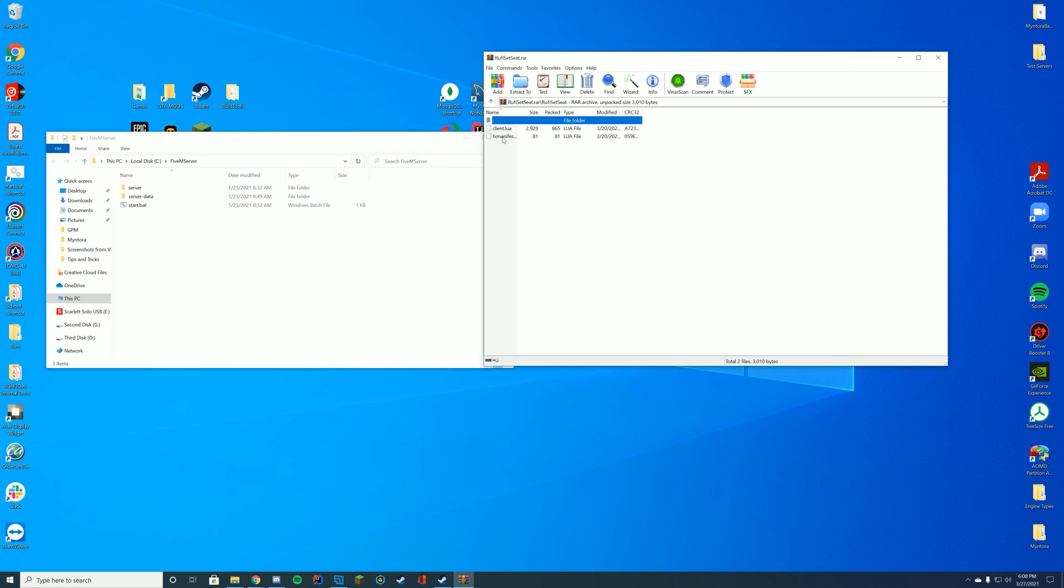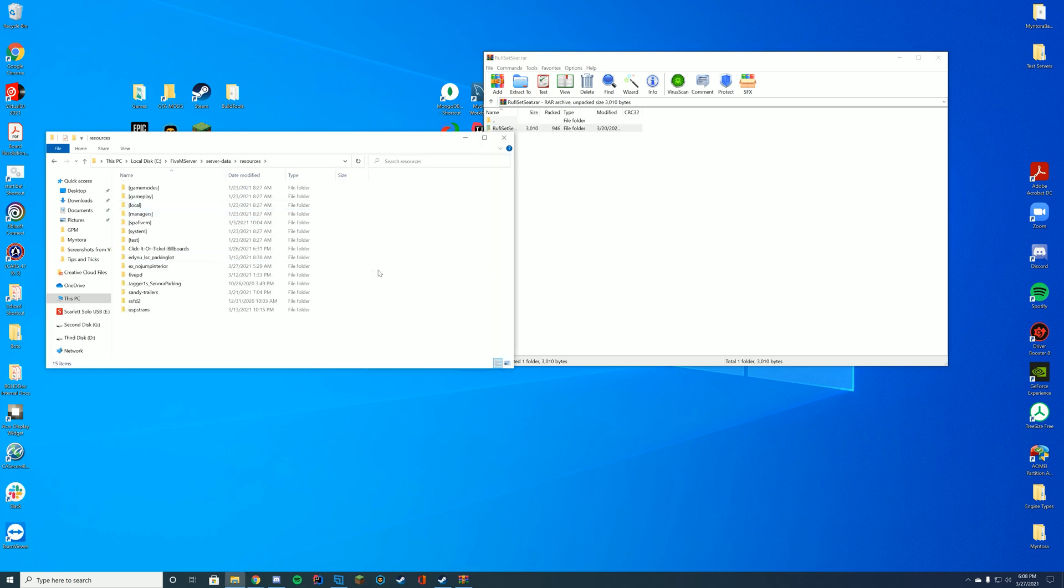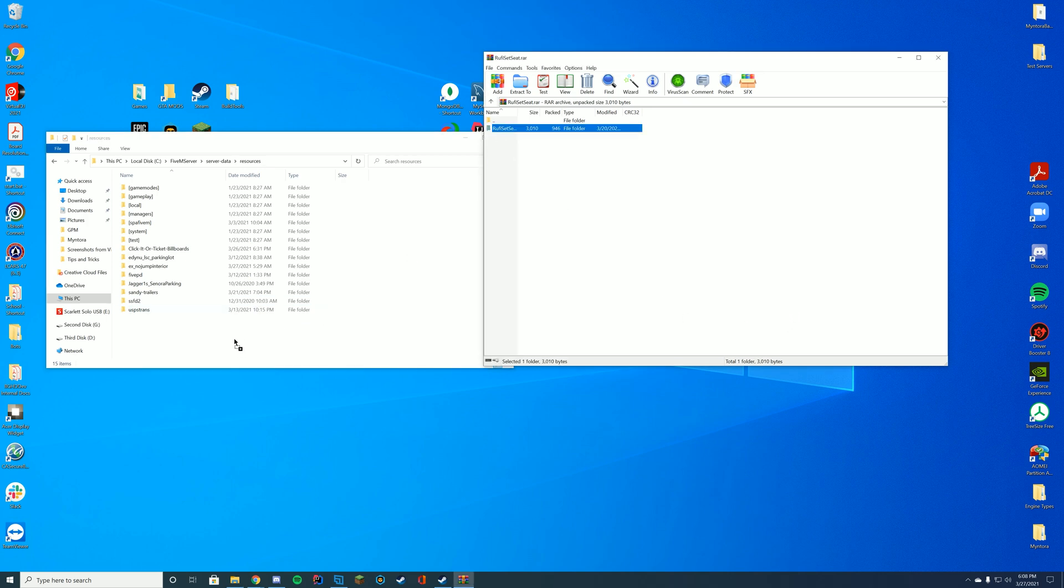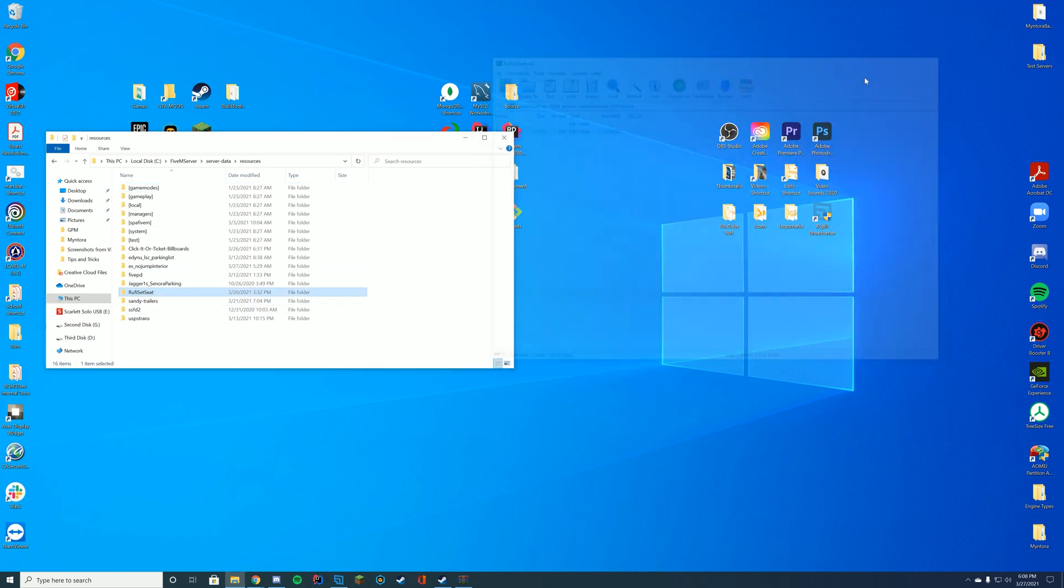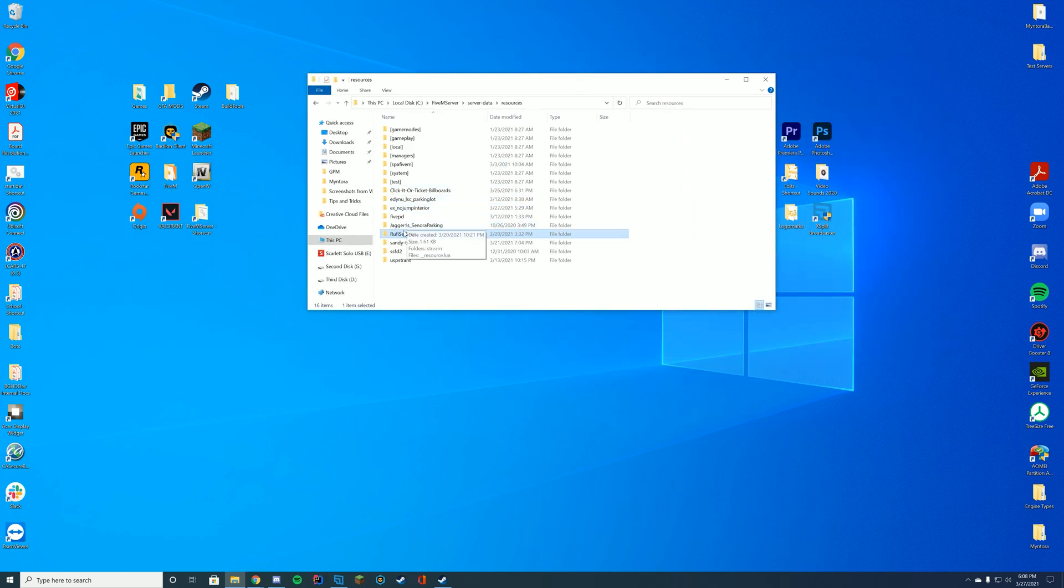In here you can see there is the client.lua and the fxmanifest file. All you're going to do is go to your server data resources folder, or your TXAdmin resources folder, or you can go to FTP resources folder depending on what your host is and how you set up your server.